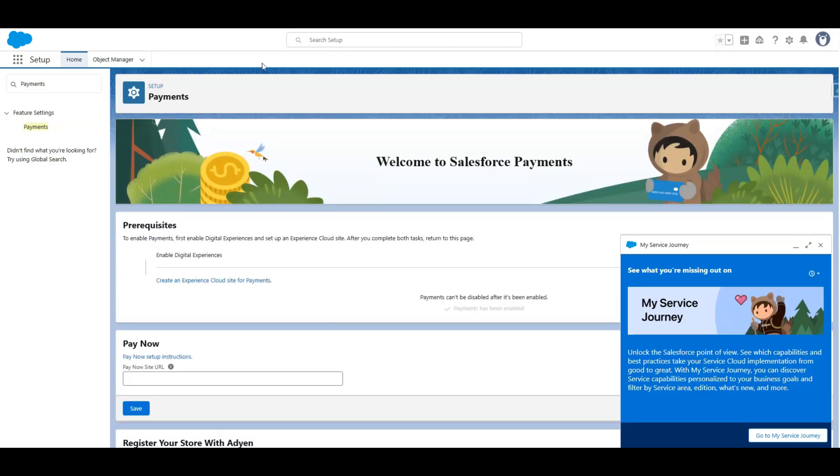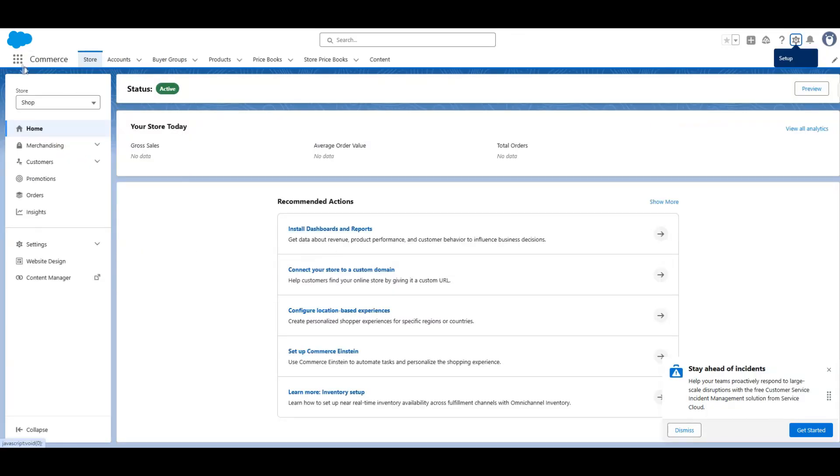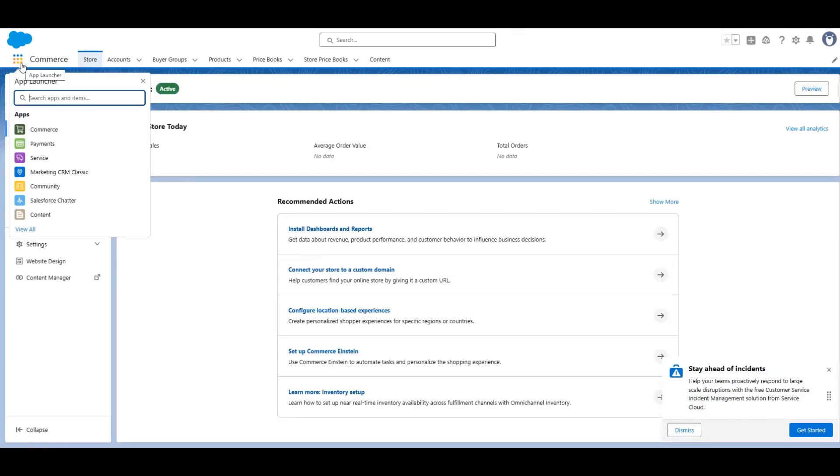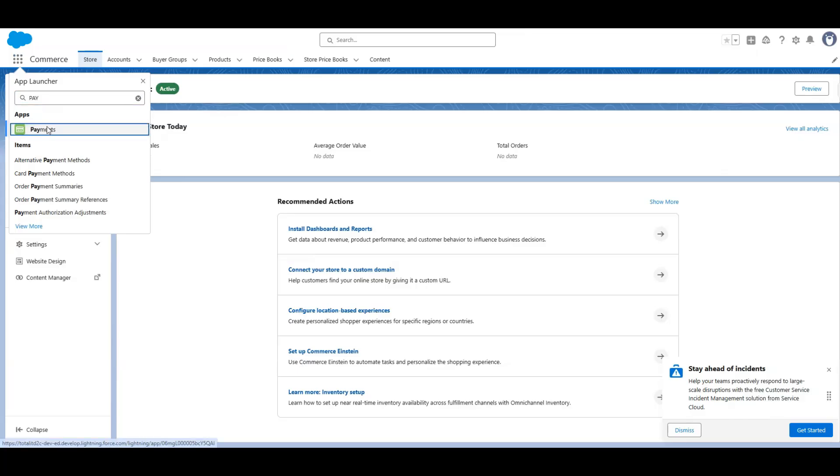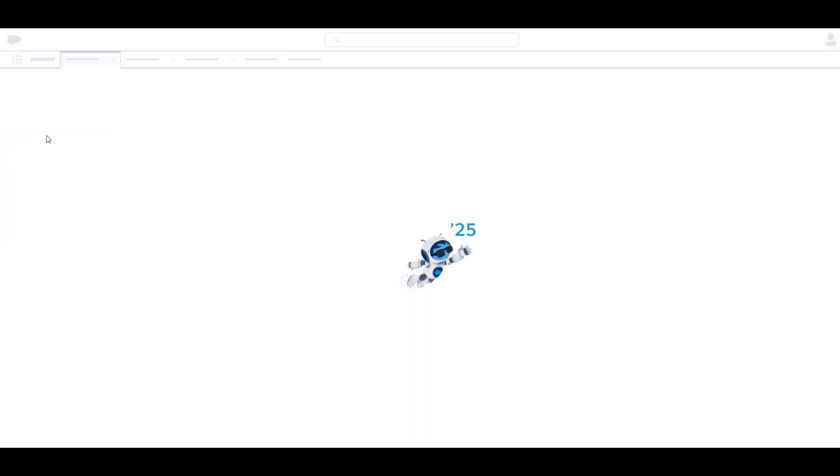After that, you enable the payment configuration toggle. It's already enabled for me. Next, you go into the payment settings.